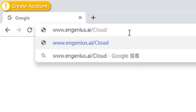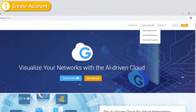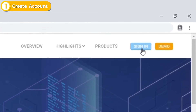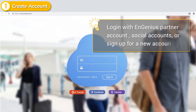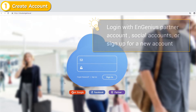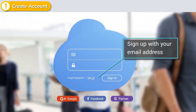First, open the Ingenius Cloud page and log in. You can log in with an Ingenius Partner account, social account, or just sign up with a new account. Let's create a new account now.